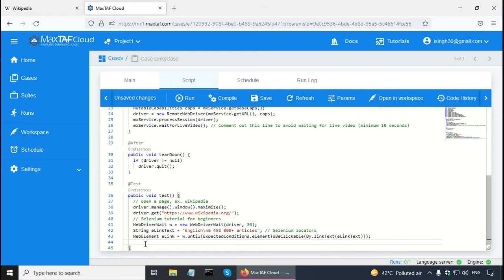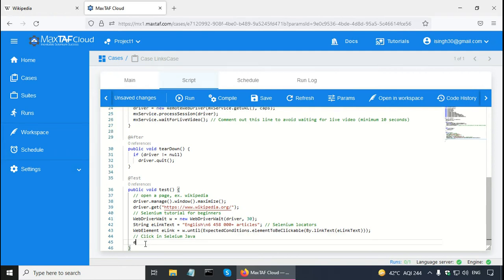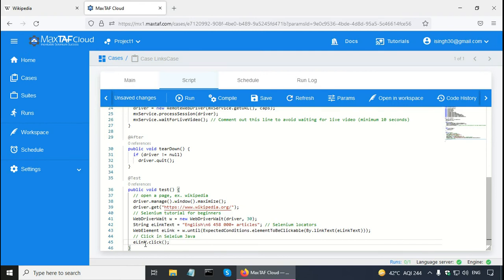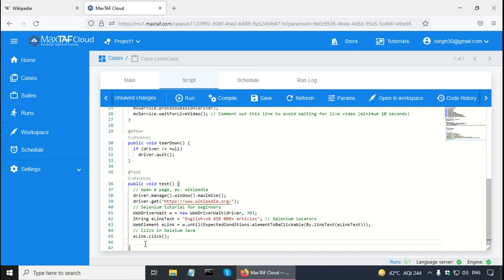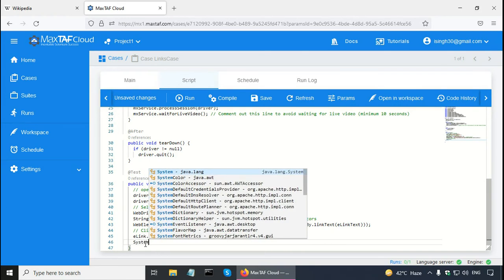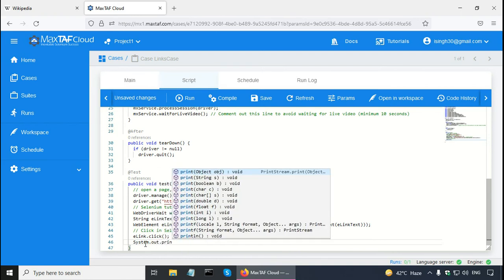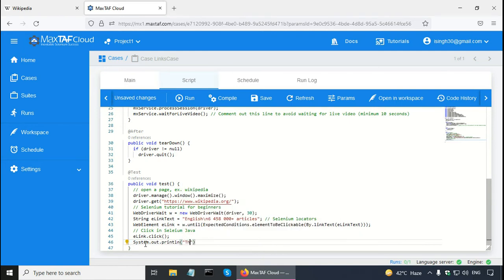This will allow Selenium WebDriver to find the English link. Once a link is found, it has to be clicked — so for click in Selenium Java, all we need to do is call the web element eLink.click() method. Once a link is clicked, I want to ensure that Selenium WebDriver has navigated to the English Wikipedia page, so I can print out the URL using System.out.println, and the driver object has the getCurrentUrl() method.